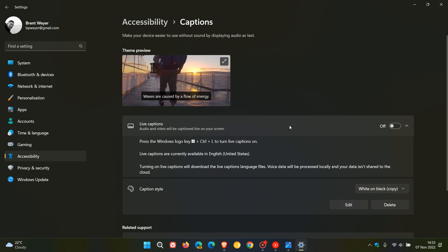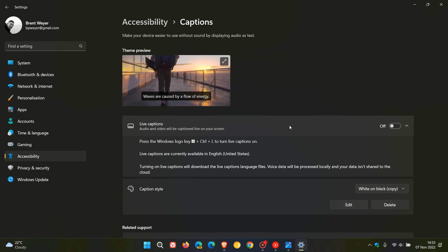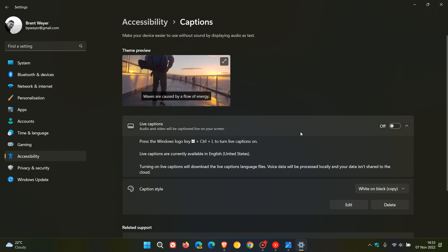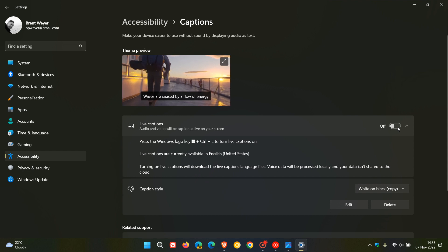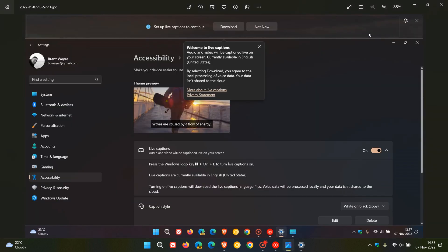Here we get the new live captions in Windows 11 22h2 and it says audio and video will be captioned live on your screen. When you first turn live captions on at the initial launch, you're going to see this show up on your screen.